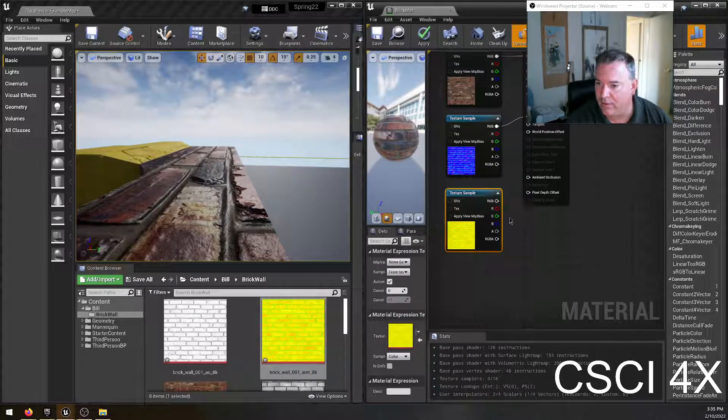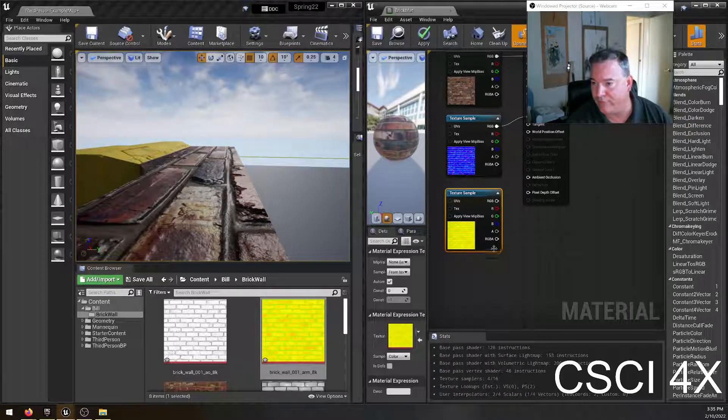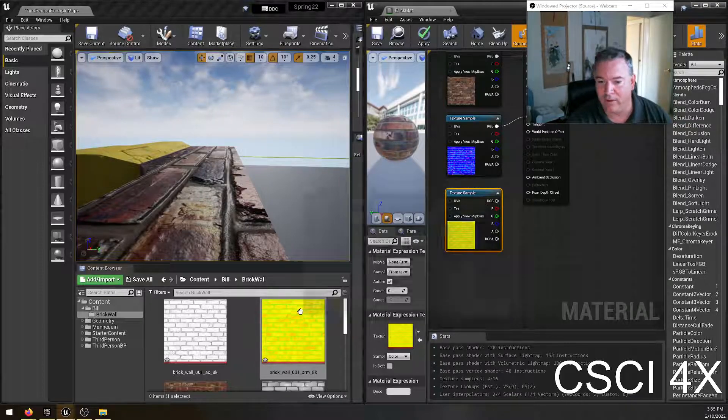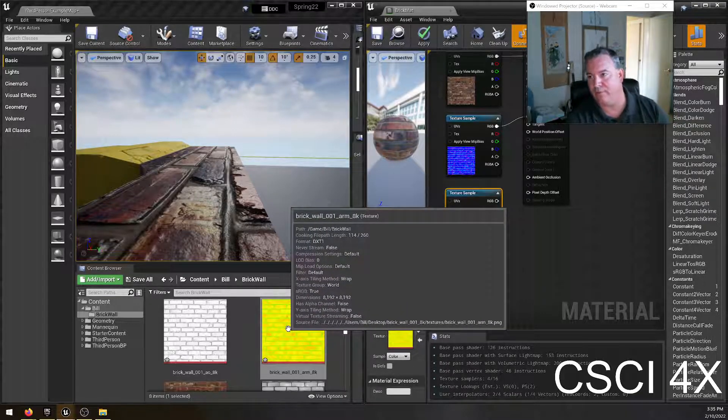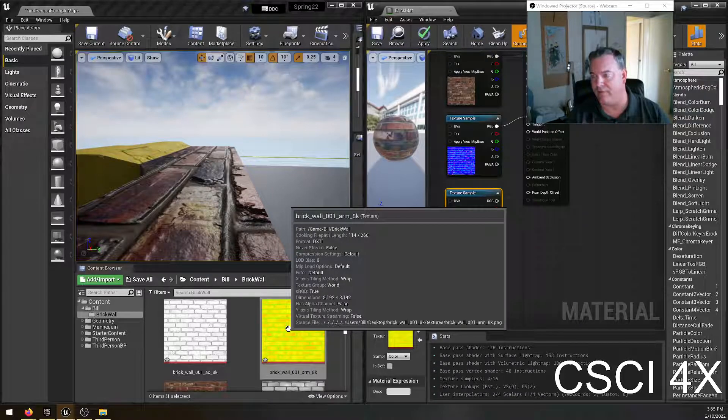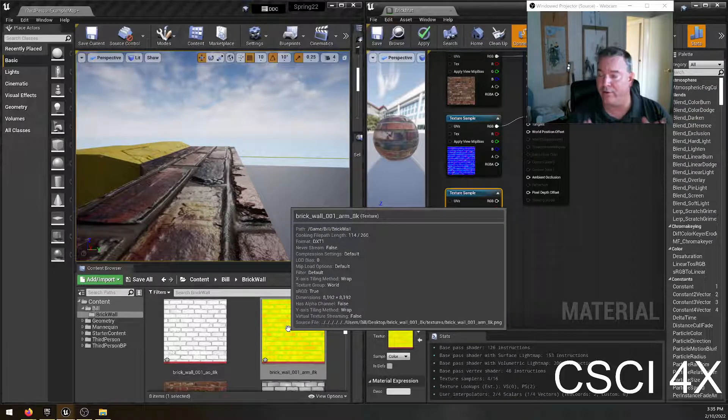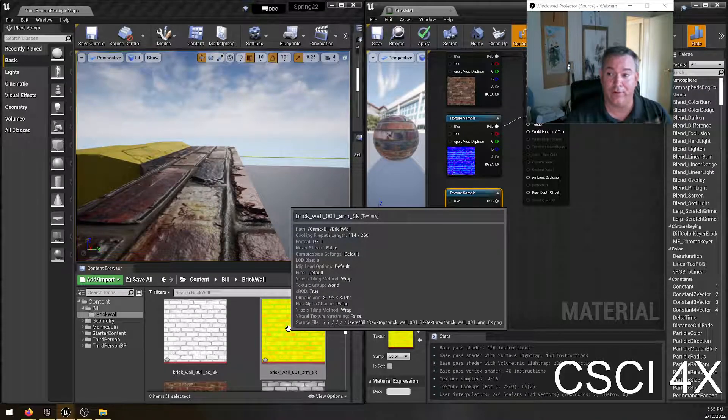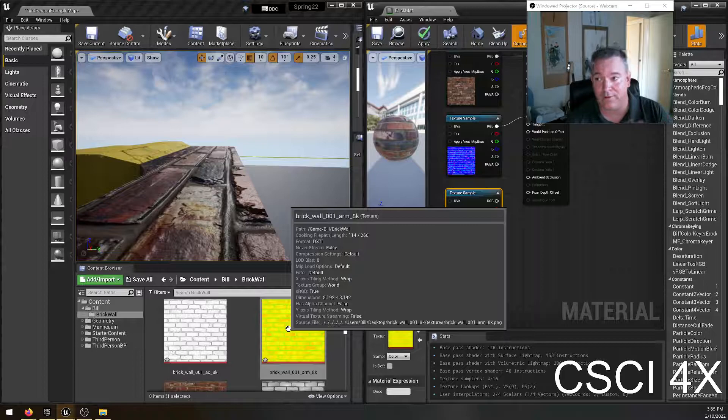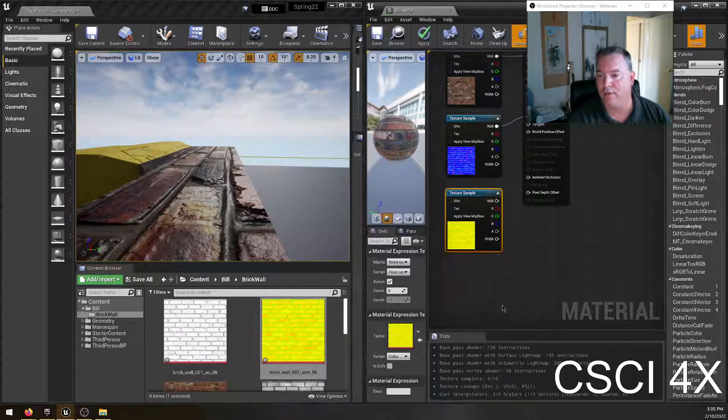So there's three different channels in every picture. There's red, there's green, there's blue. And so a lot of times game developers or the artists like to put together three different textures if they're monochrome into one texture. That way you only have to load one picture instead of three. It's three times more efficient.